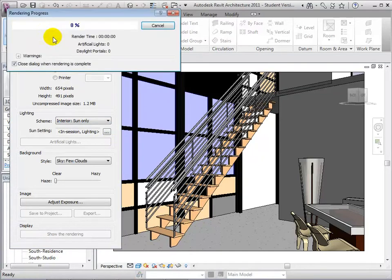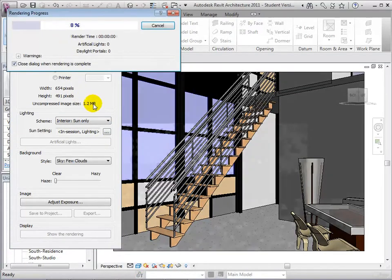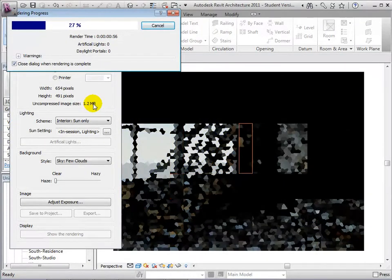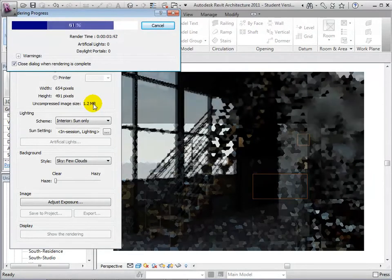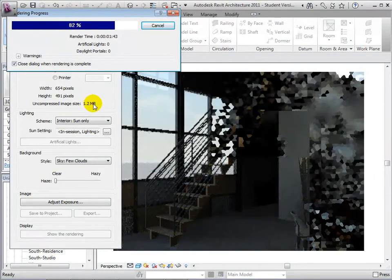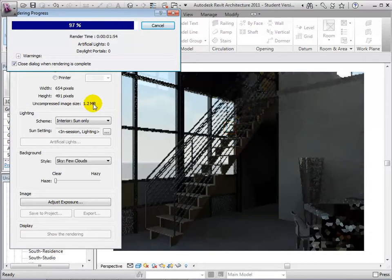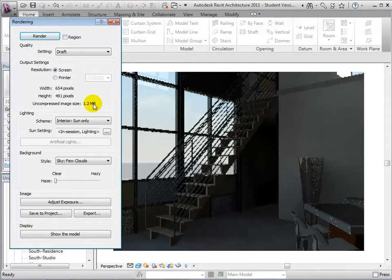Now let's render a draft of this view. Notice that in this view, the sun coming in from the windows is the only lighting source we have.